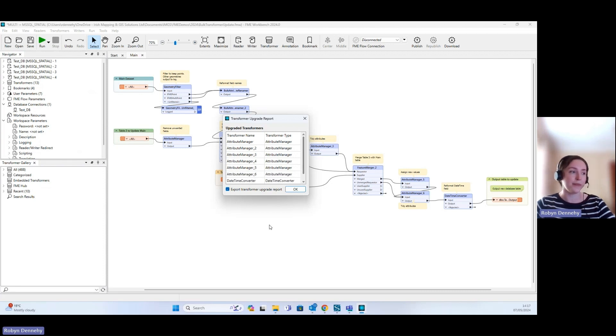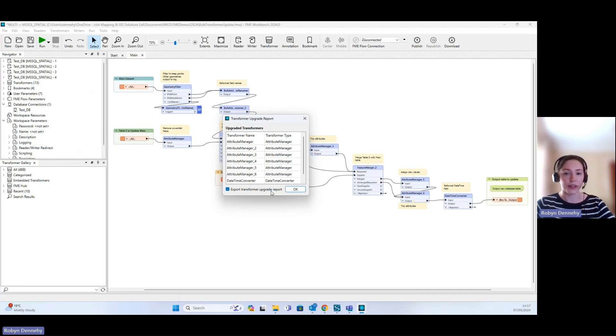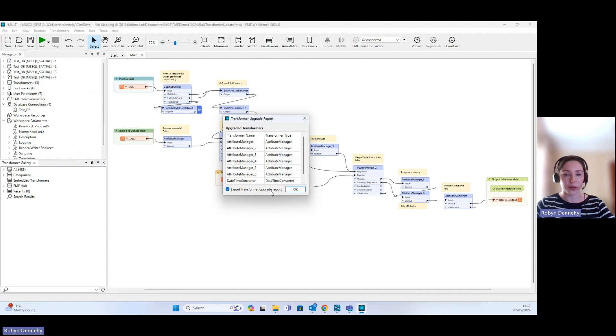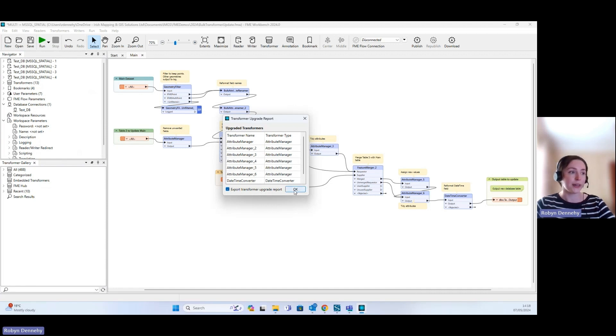It also gives us the option to export the transformer upgrade report, so that exports details of the upgrade to Excel. I will enable that as well, so we can click OK.